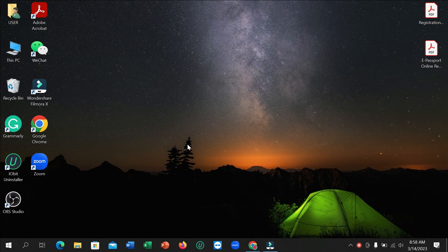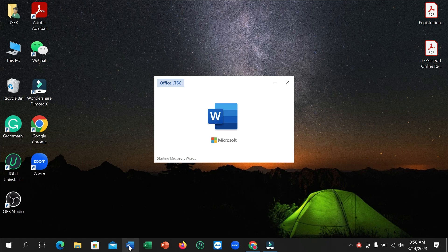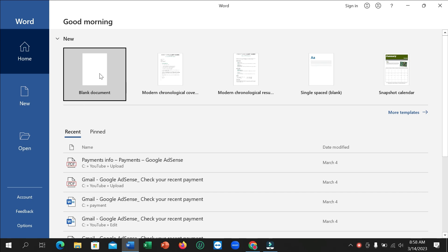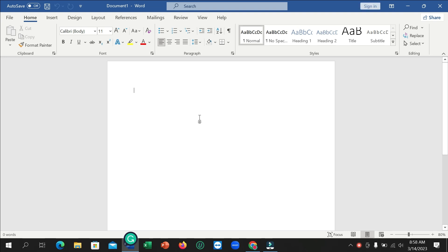First of all, open Microsoft Word — you can open any page. I open a blank document and I want to add a box border in this page.